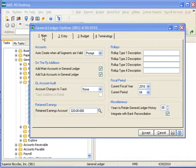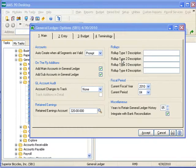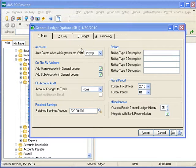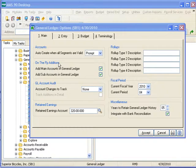The Main tab includes options primarily pertaining to new account creation, history retention, and defining roll-up types, which begins the process of creating roll-up levels not coded in your General Ledger chart of accounts. We discuss those later. The first two sections, Accounts and on-the-fly additions, deal with account creation.